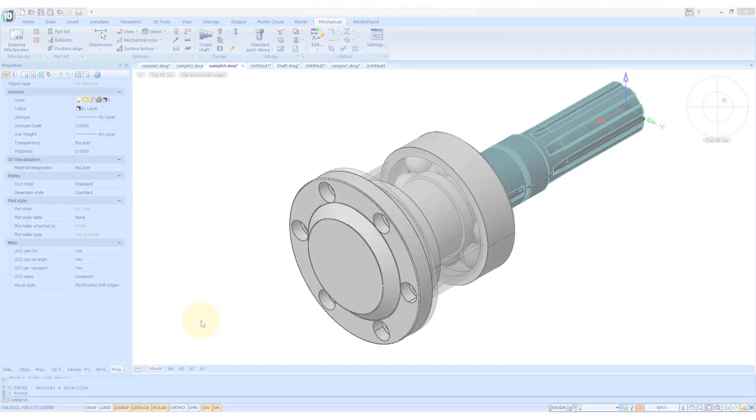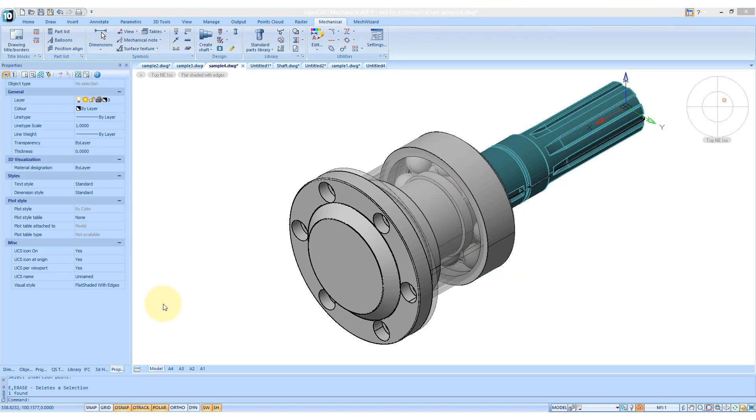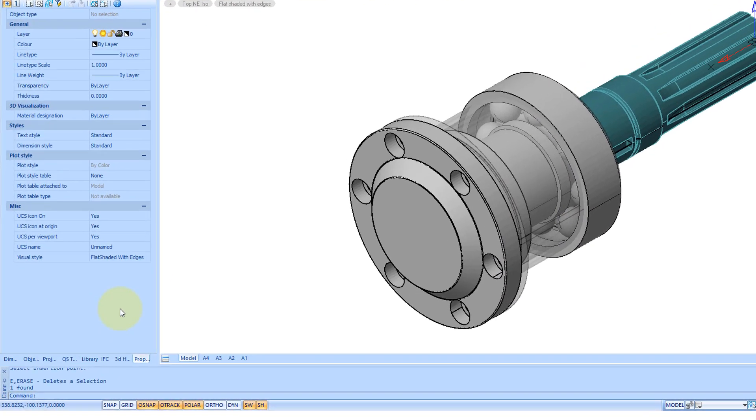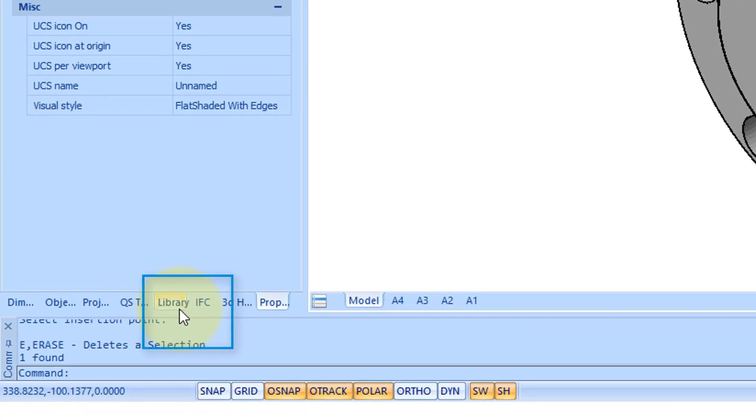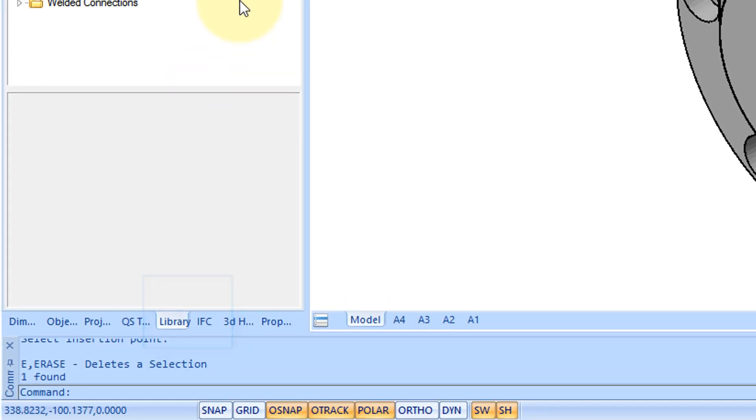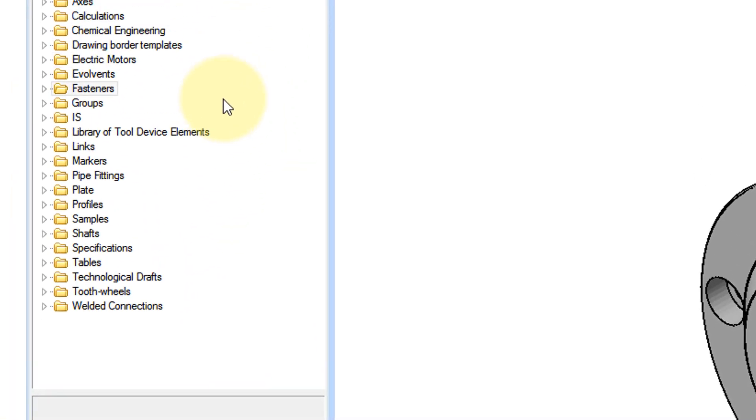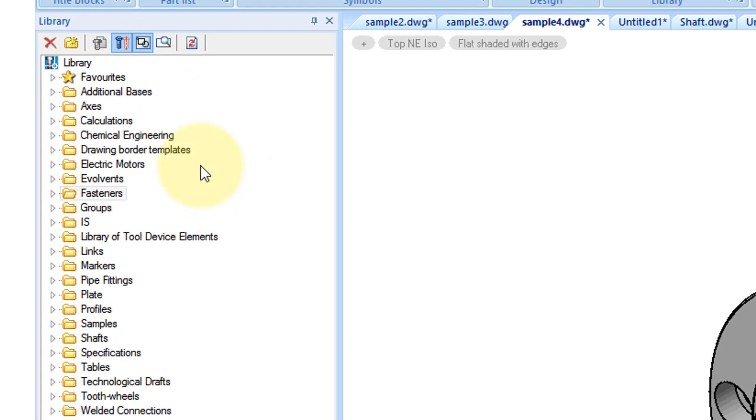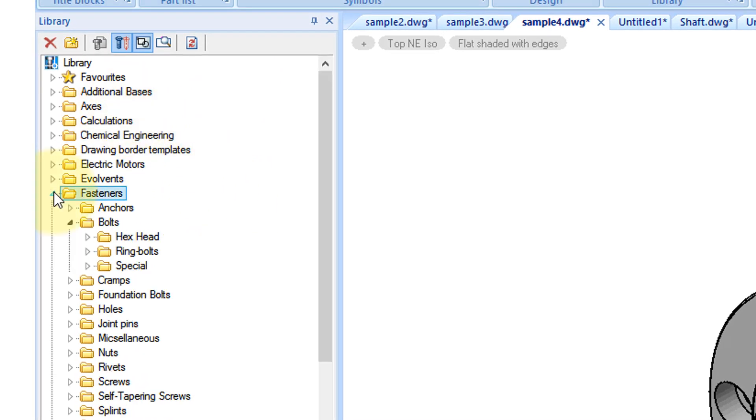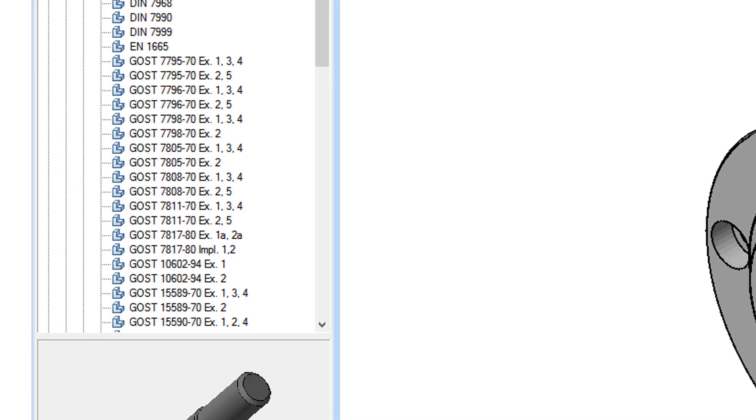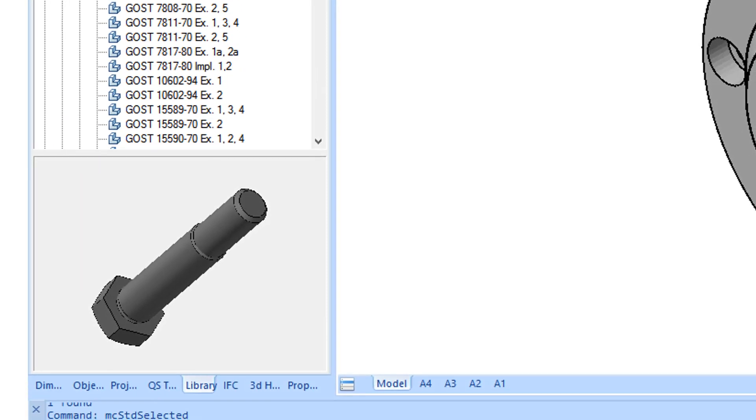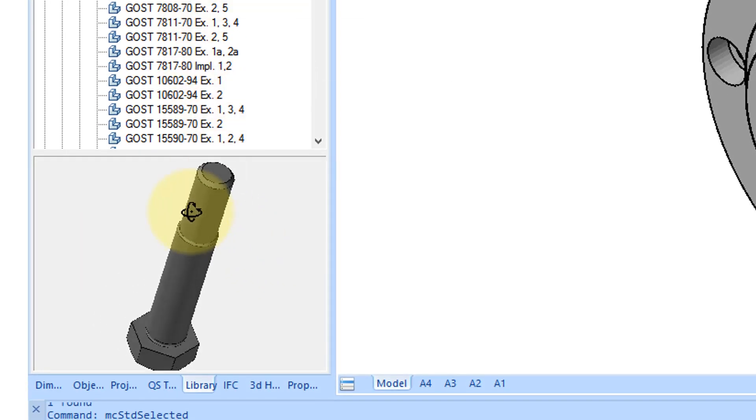Library has standard parts such as bearing caps and bushings matching several international standards. To access the library, click the Library tab over here by the palettes. Parts from the library are used to create detailed drawings and composite assemblies. All parts are parametric, and you can preview them in the preview window.